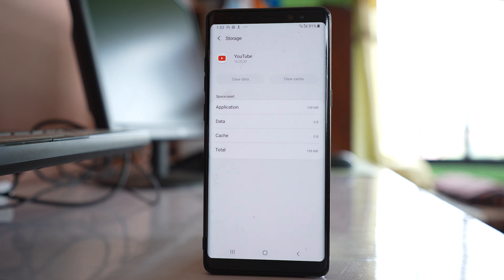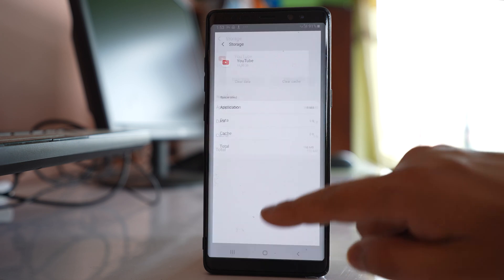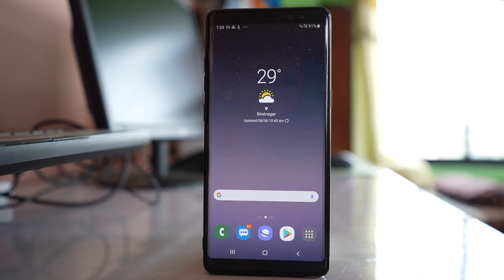We have now cleared the cache files and data for the YouTube app. If you have an update available for the YouTube application, update it and check if the issue is fixed or not.